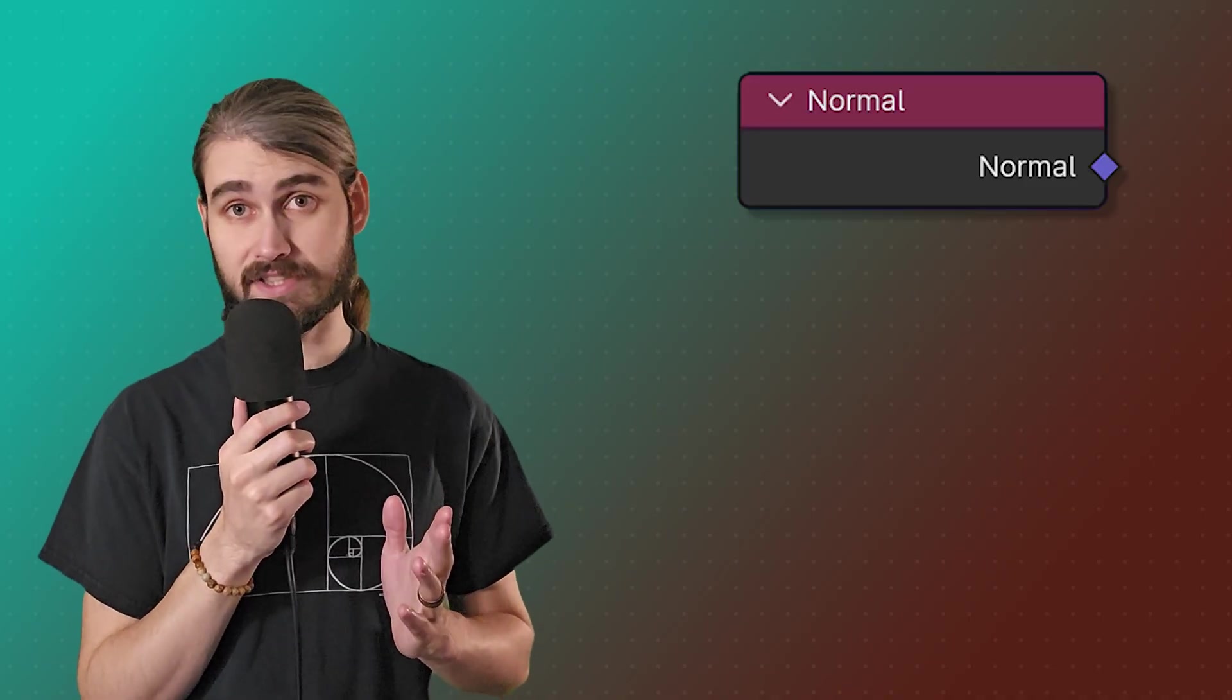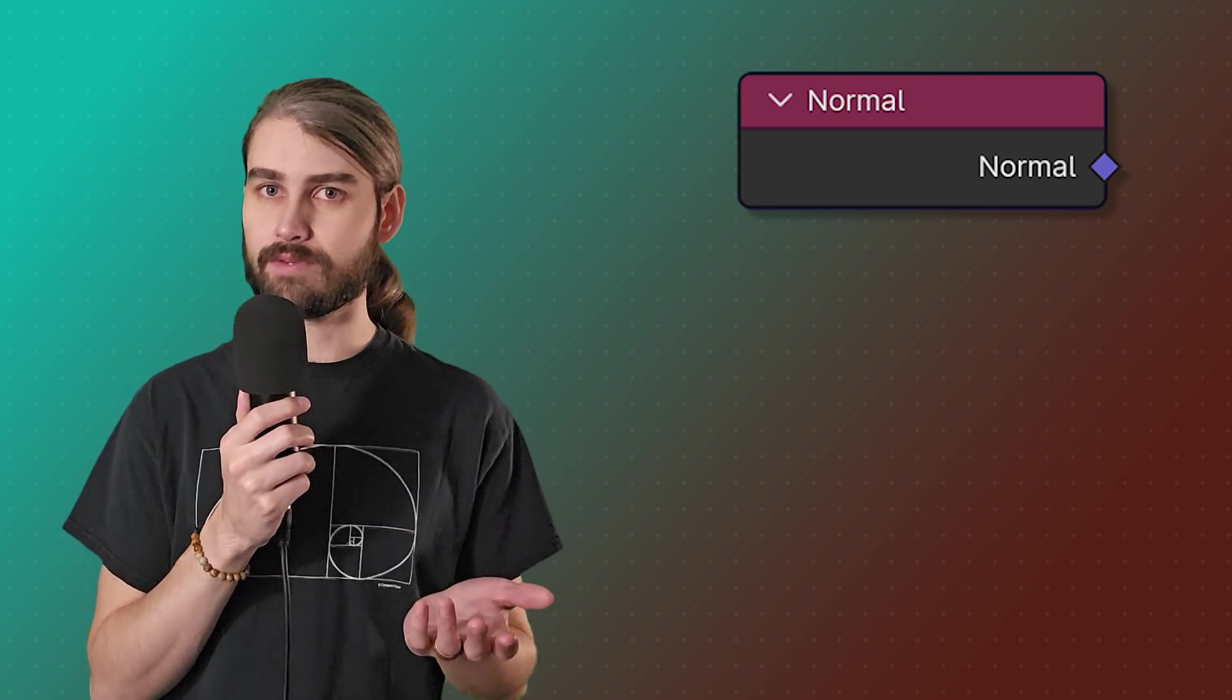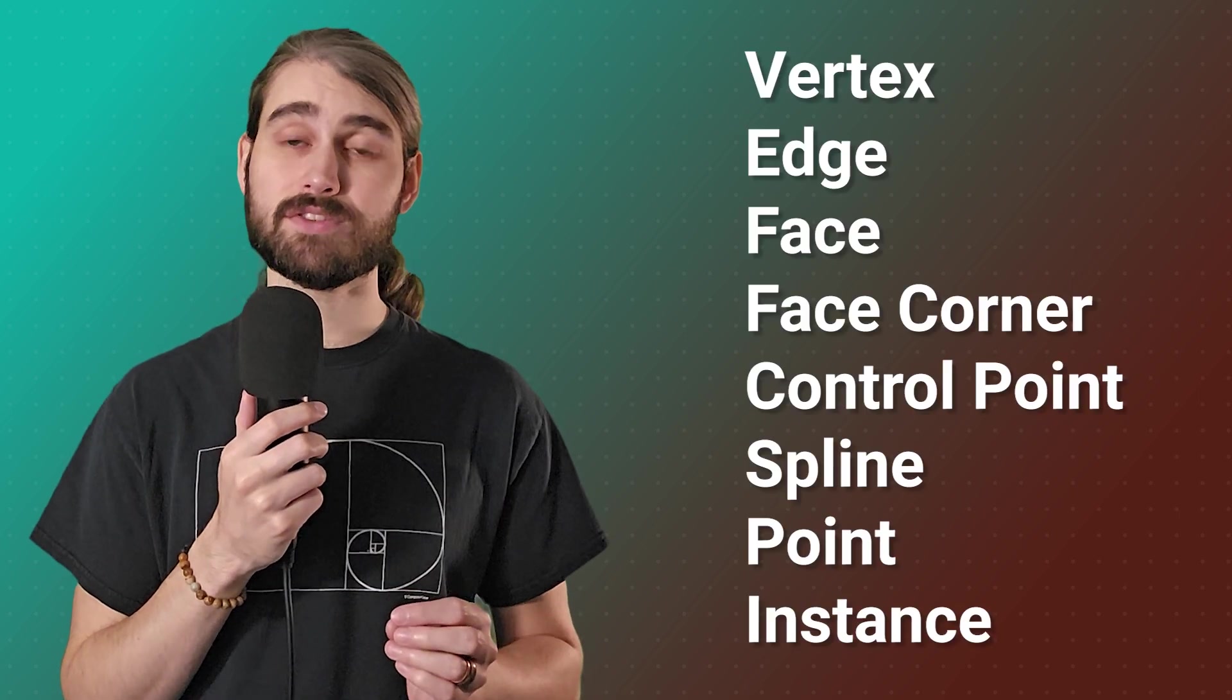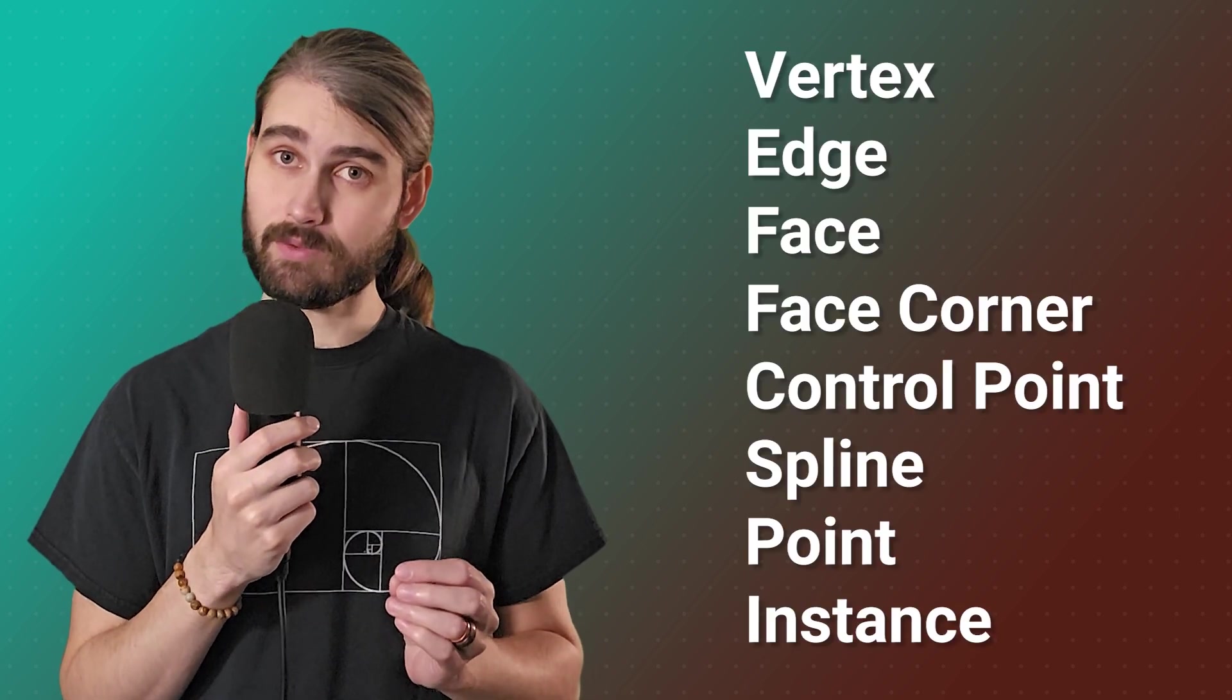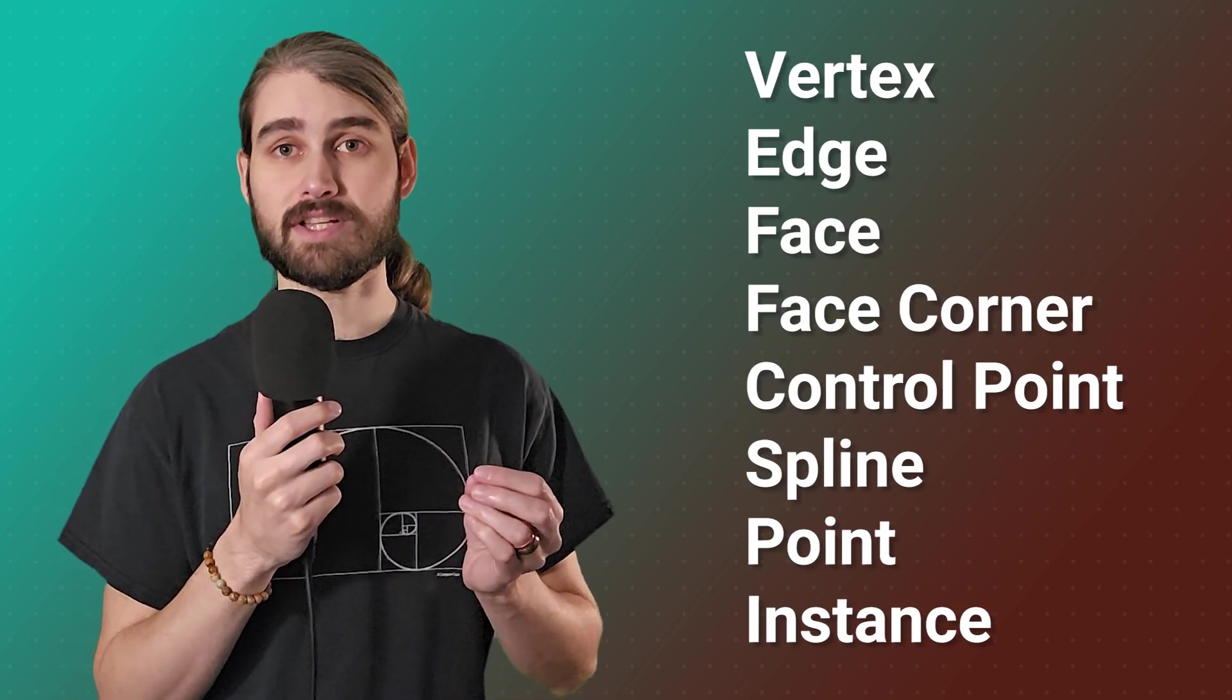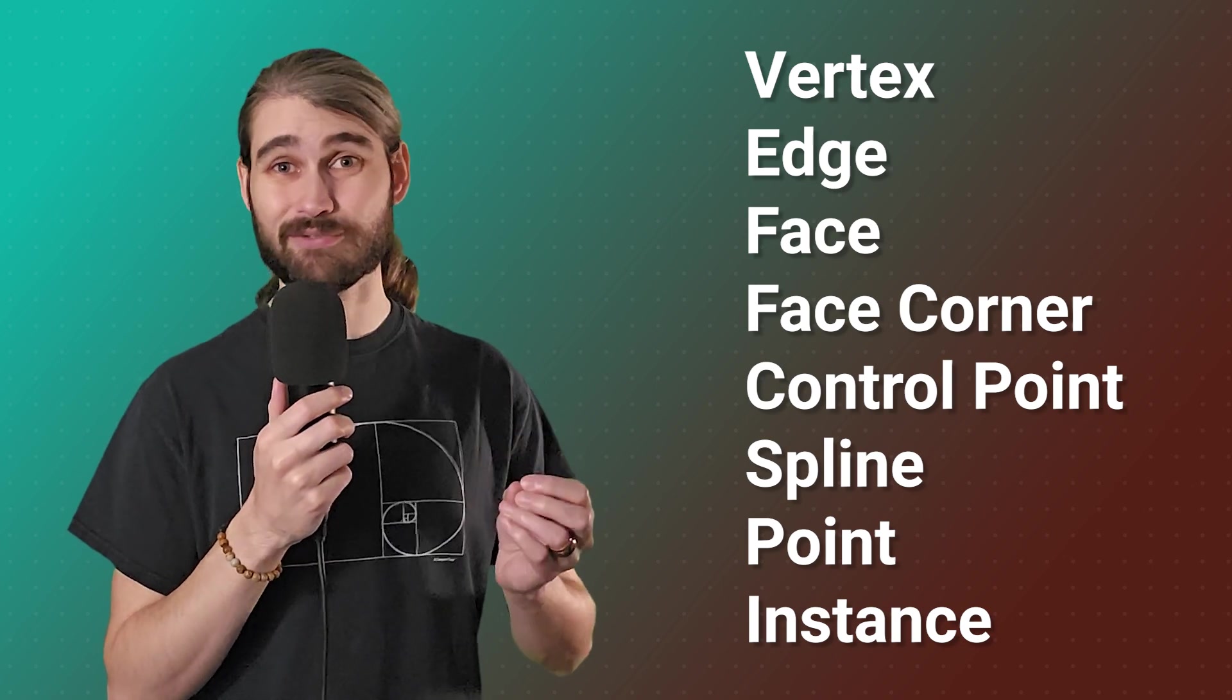Now the normal node is where things get interesting because it sounds fairly straightforward if you're familiar with working with normals, but depending on what domain we're working with, the normal node calculates the normals on our geometry in different ways.